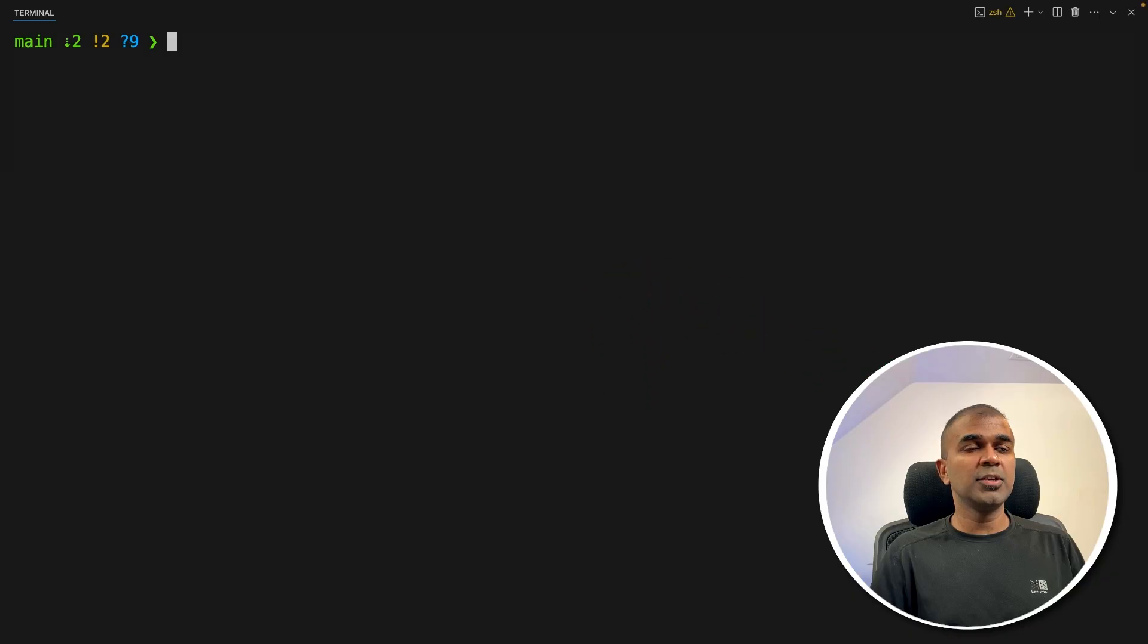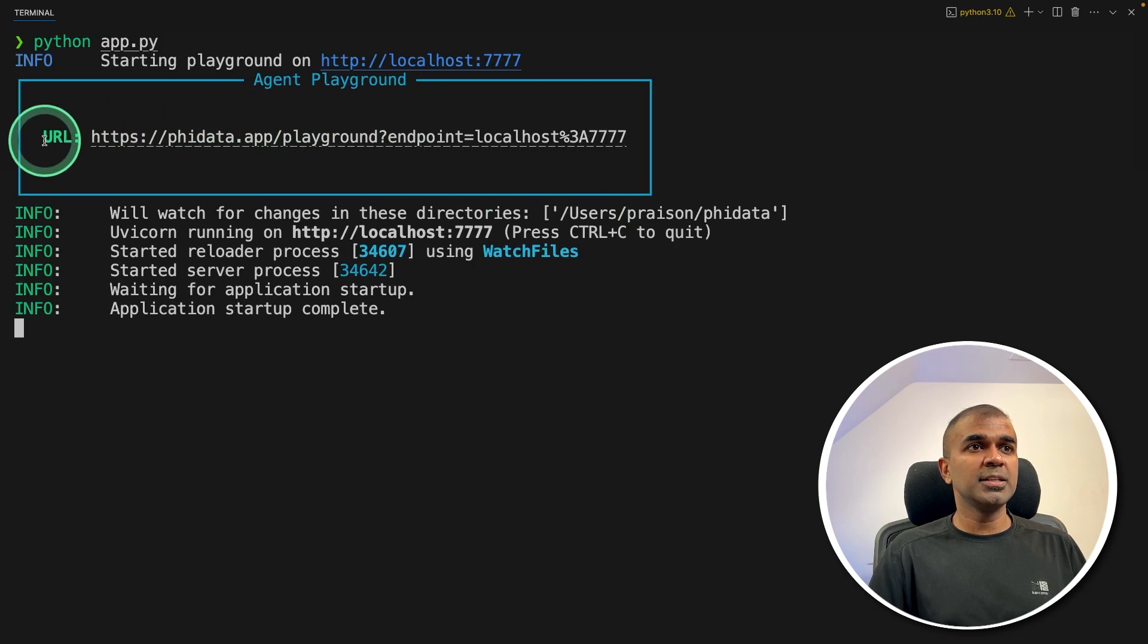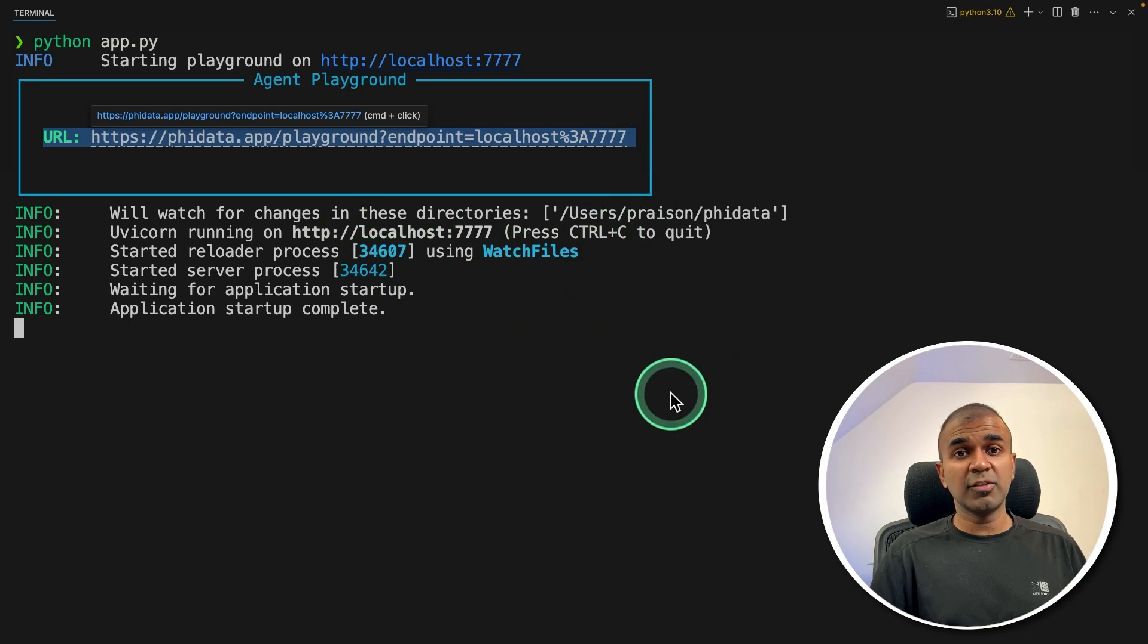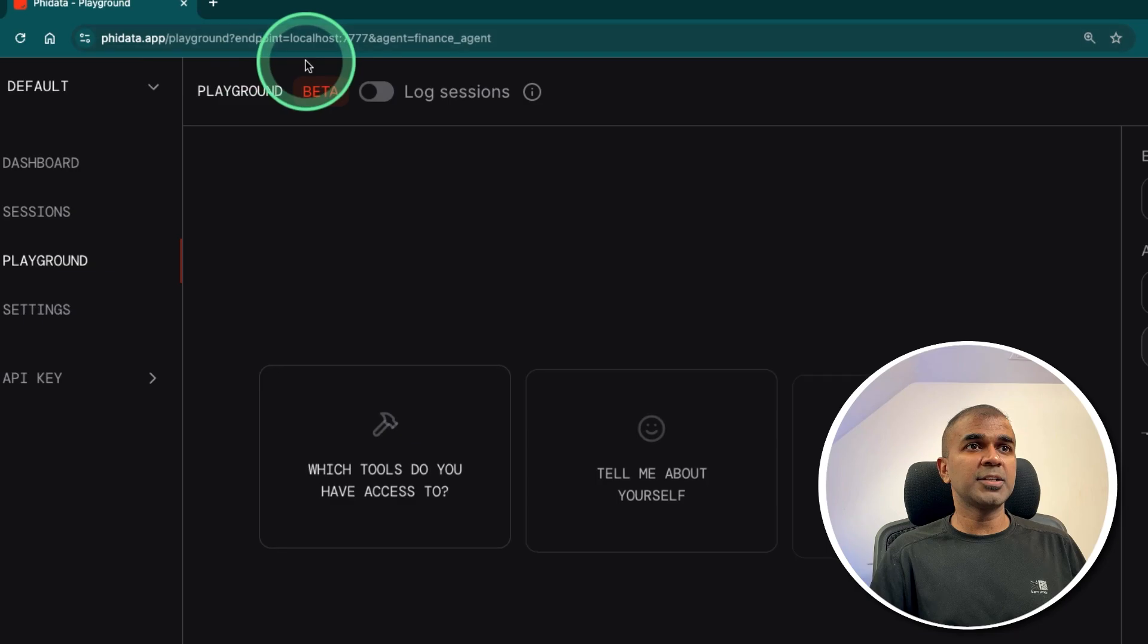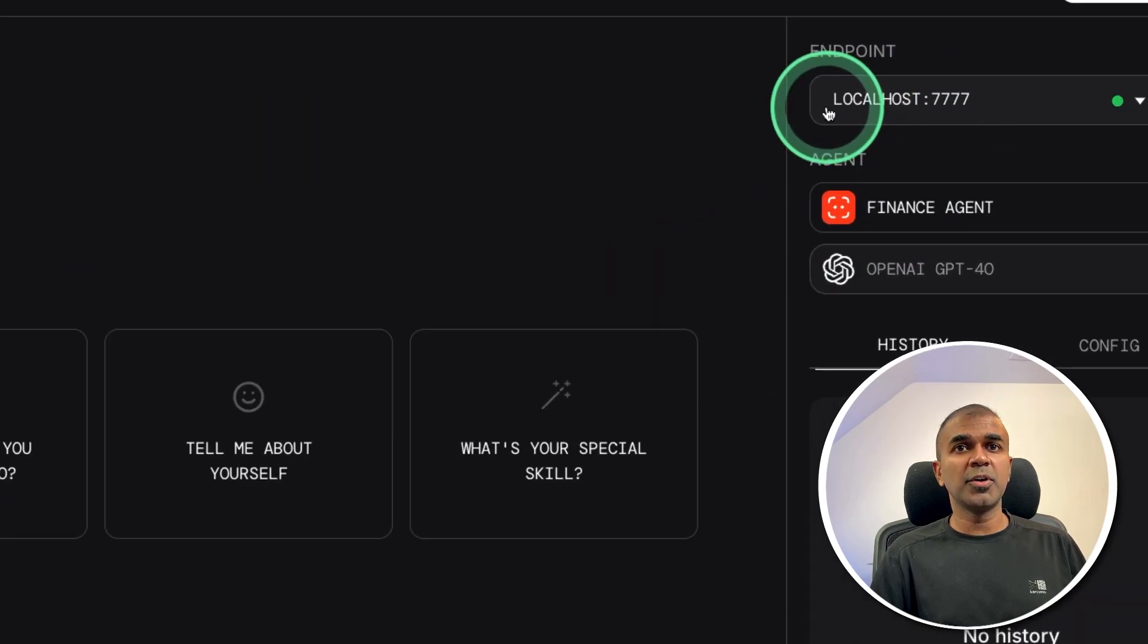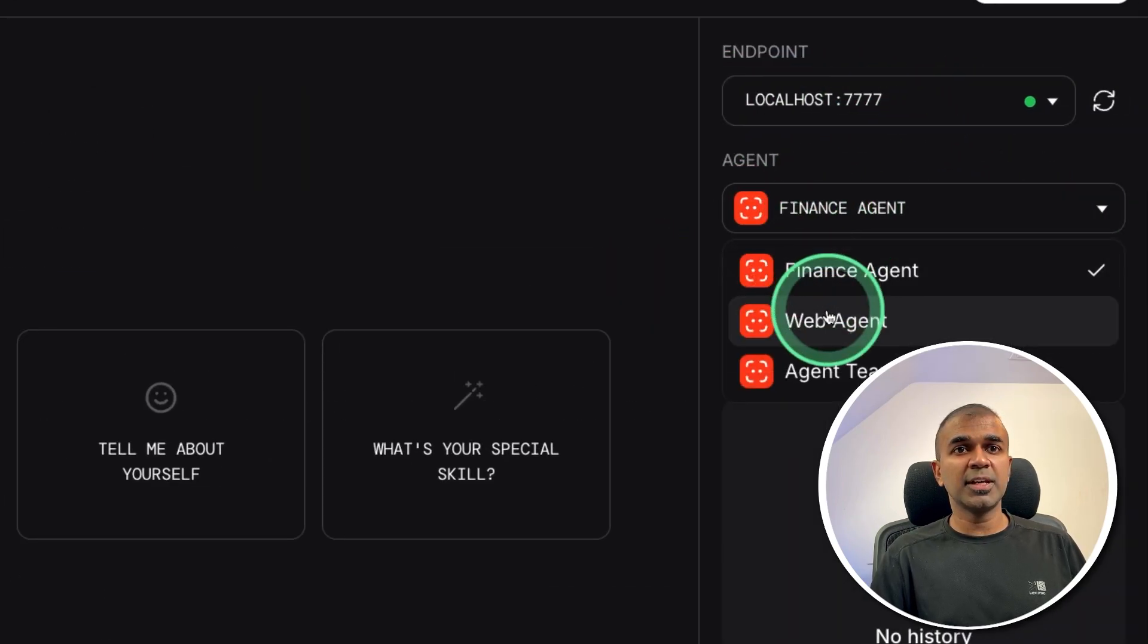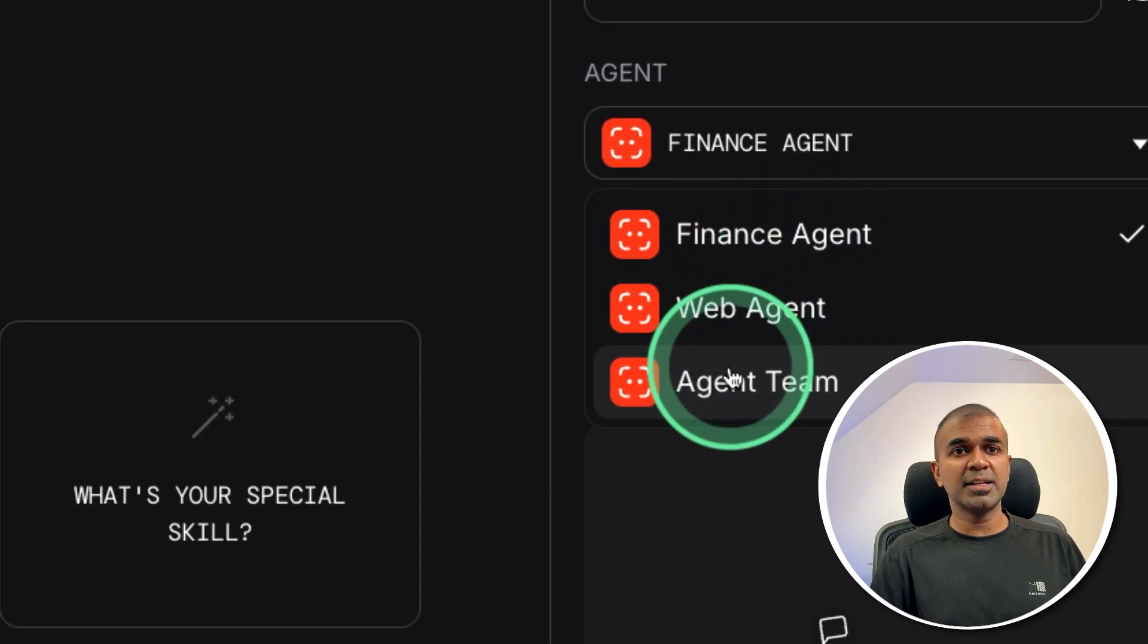Now in your terminal, just type python app.py and then click enter. Now you can see here is the URL to the user interface. And the application currently running locally. But the UI you can see in this URL, I'm opening that URL. And here you can see the endpoint is localhost. But here we can see all the agents: finance agent, web agent and agent team.